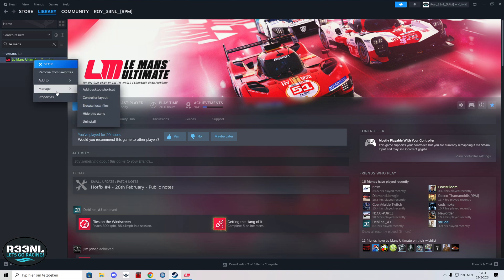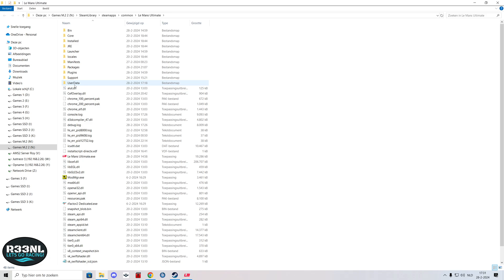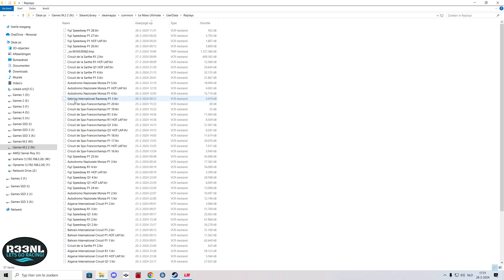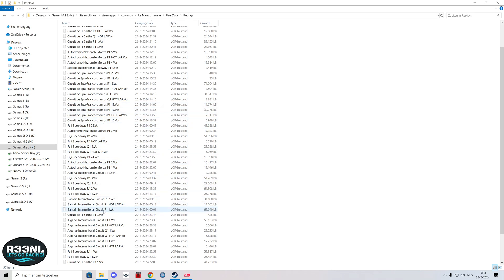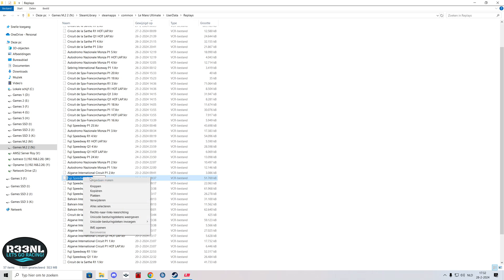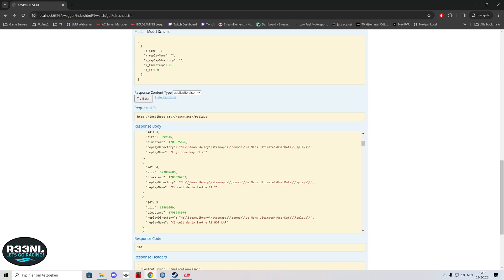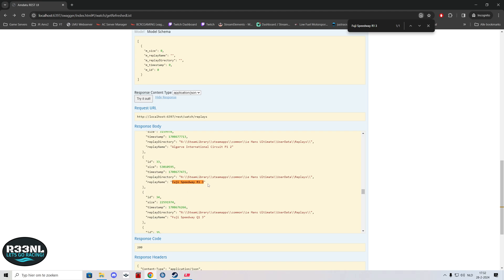To quickly know which file you need, go to Steam, right click the game, manage, browse local files, go to user data and then the replays folder. I've sorted it by date, and what's important now is to remember the file name of the race or session that you want to watch. You can remember the name or just copy the file name, go back to the web browser, hit Ctrl+F, Ctrl+V, and there it shows the information for that particular file.